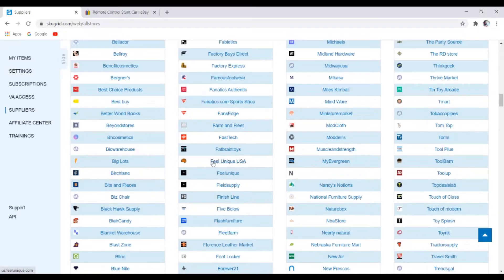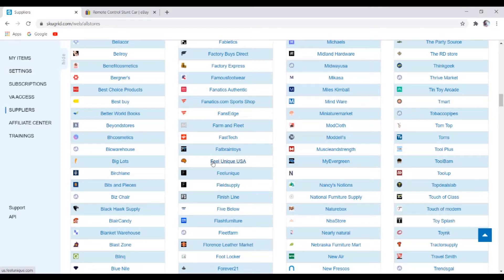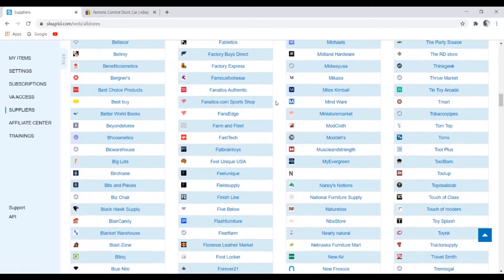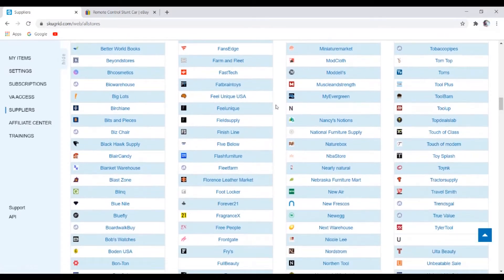As a disclaimer, I have not used all of these different suppliers personally. I'm just going to be showing you guys the steps that I take when vetting out new suppliers for my dropshipping business.